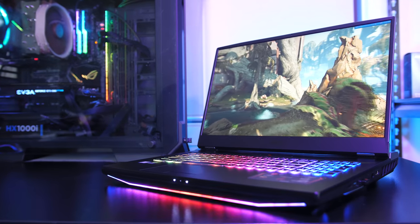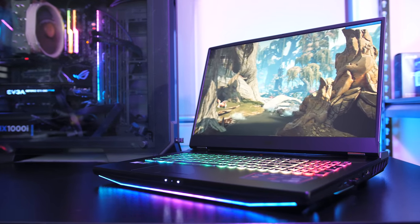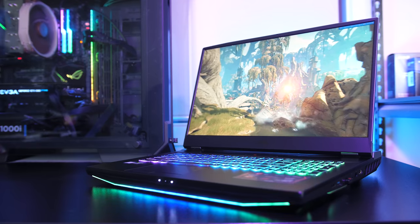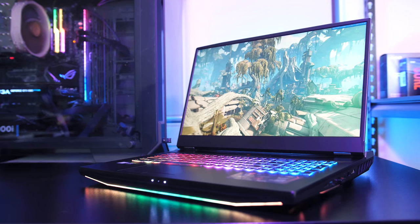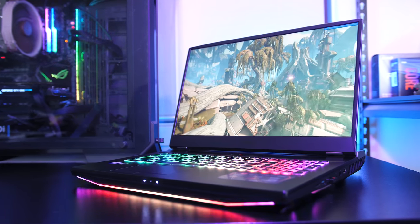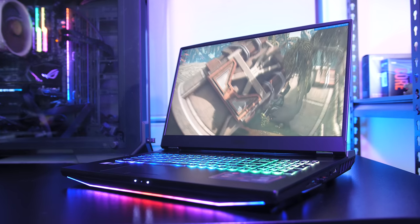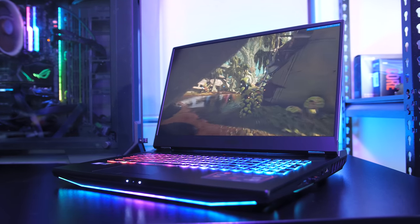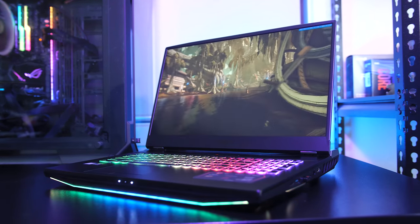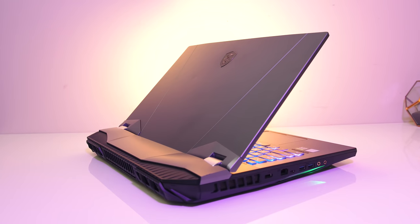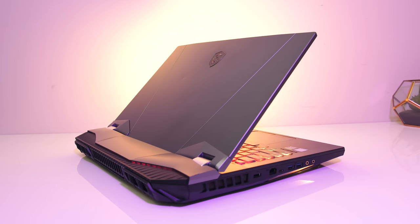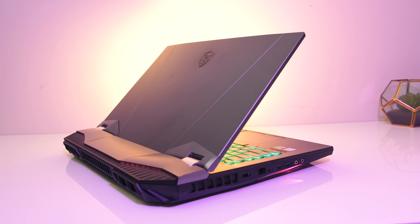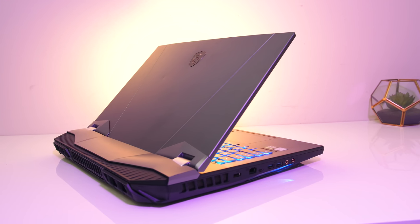The MSI GT76 Titan is one of the most powerful gaming laptops currently available. With a desktop i9-9900K CPU that MSI claims can run up to 5GHz and RTX 2080 graphics, it should be able to run anything we throw at it. Let's find out what compromises we've got to make for crazy levels of performance and who something like this is for in this detailed review.